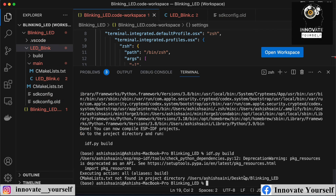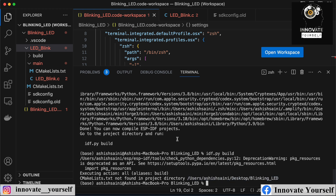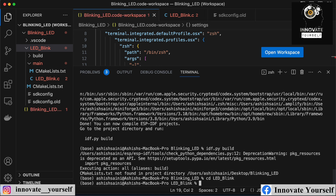I got an error because I was not inside the correct directory. I was inside the 'blinking_led' directory but my project is inside 'led_blink', so I moved into the correct folder. Now running the build command again — and this time it works.